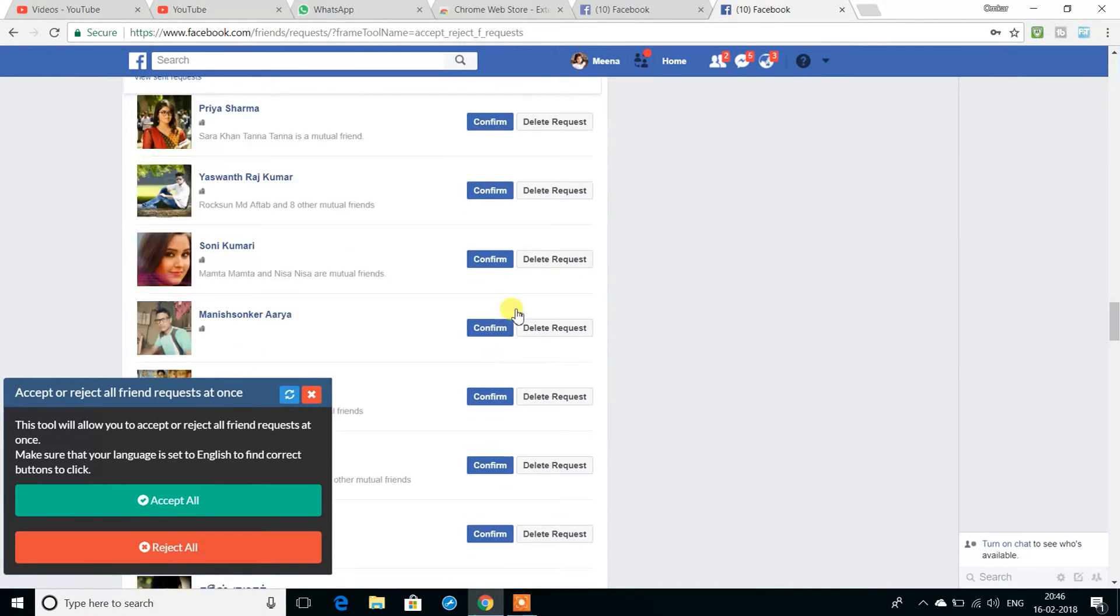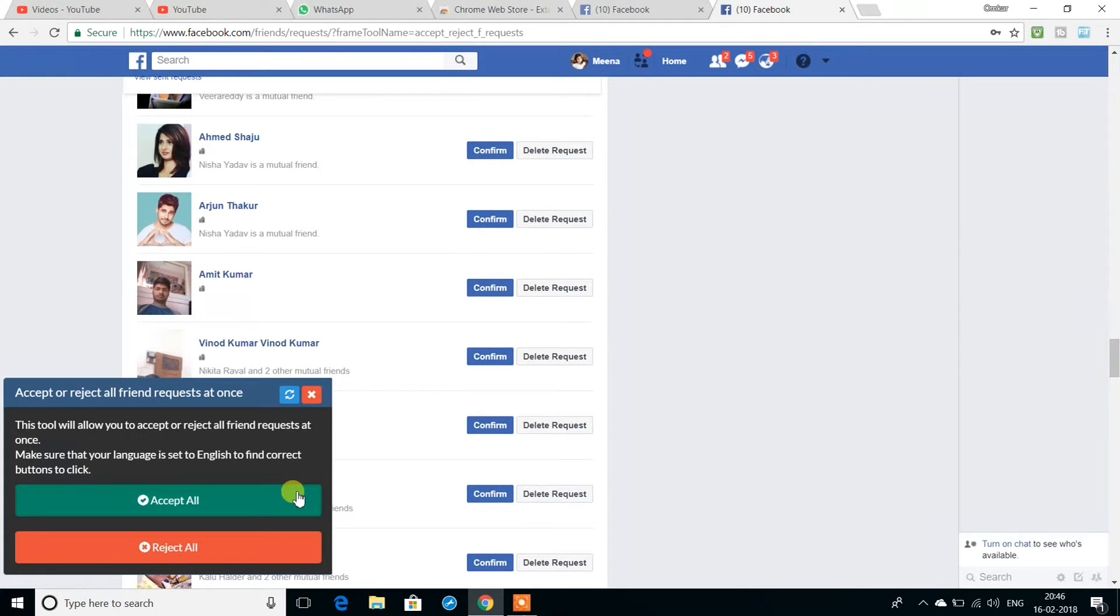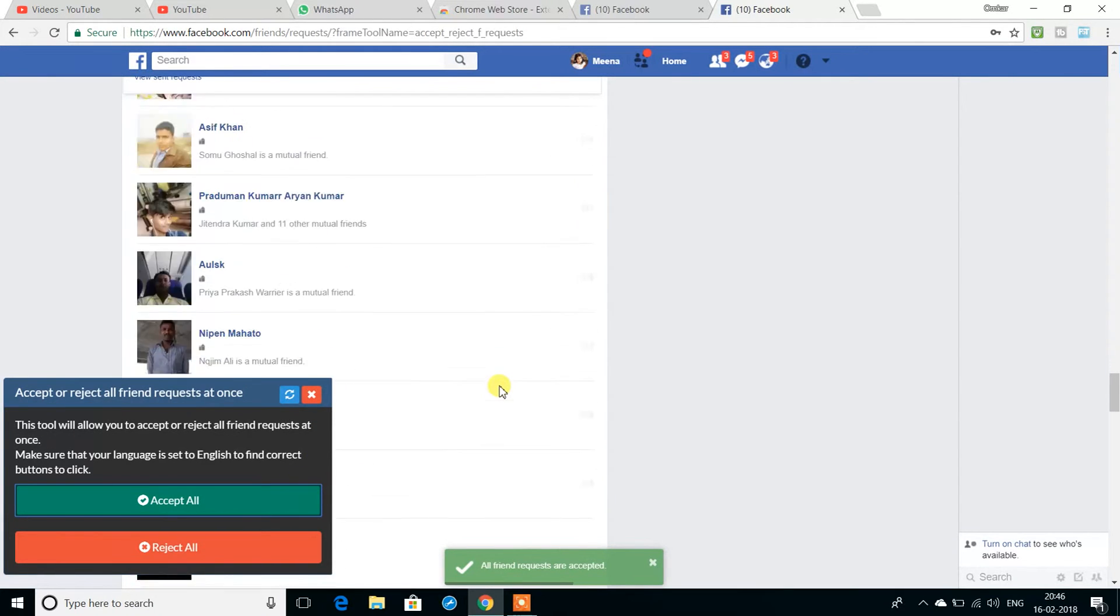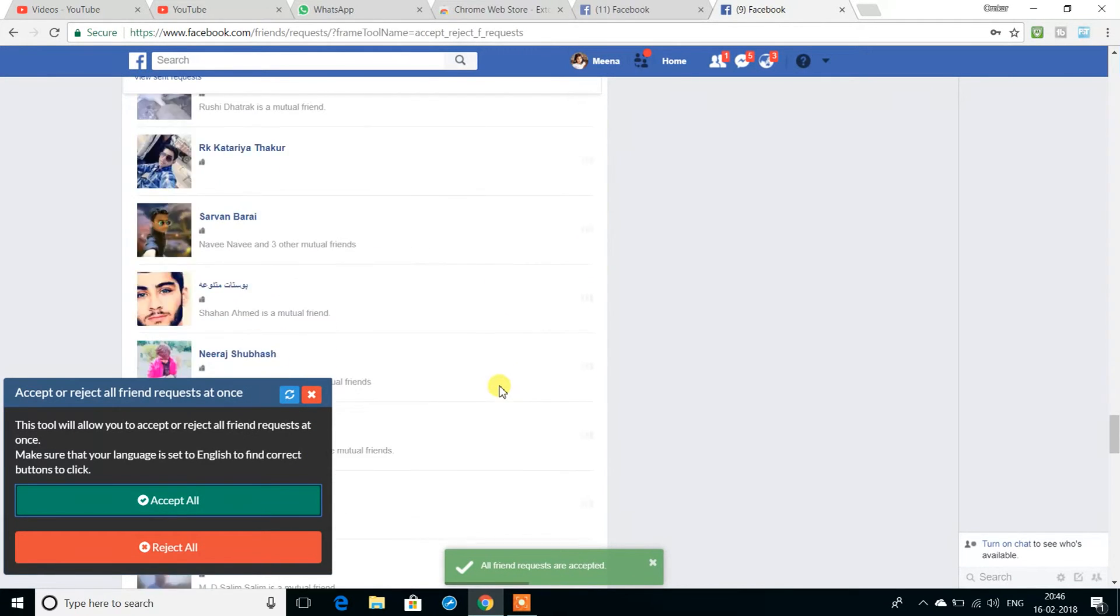When you need to move on, you don't have to accept each one. The tool will accept the requests automatically.